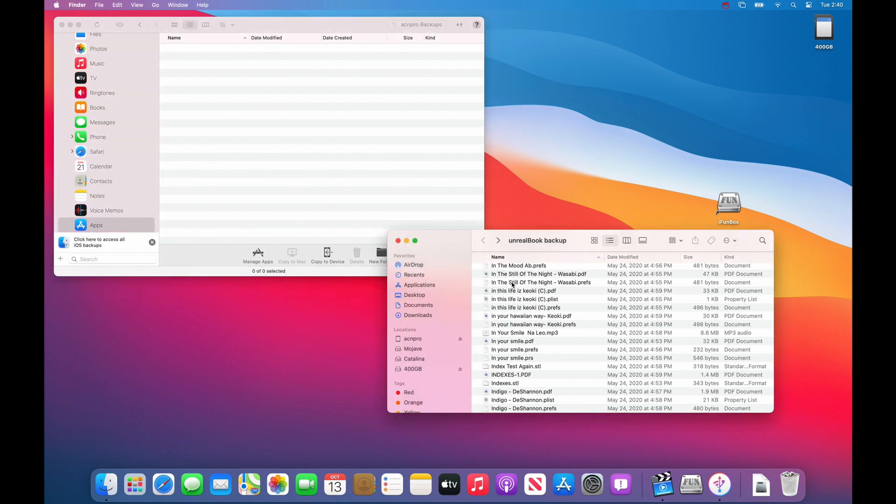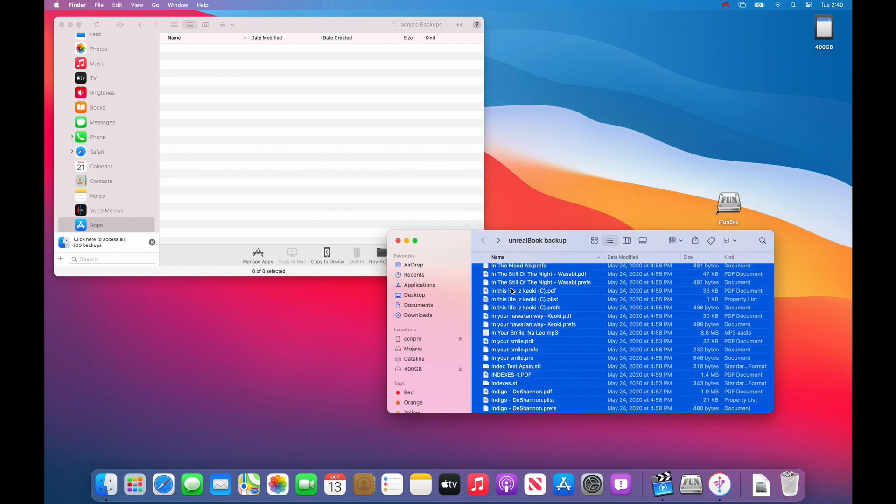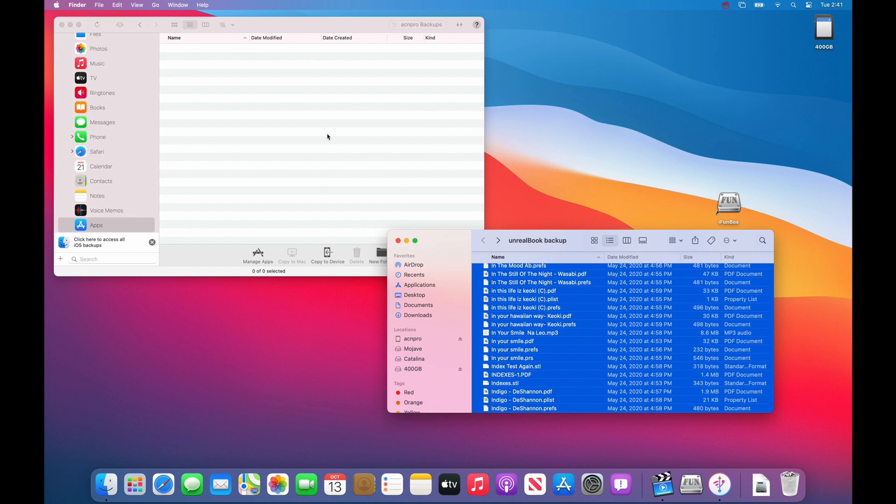So then now go into your backup and choose command A. That's hold down the command key and the A key and it will select all of the files. Then all you want to do is click one of the files and then drag and hold in the middle of this window.